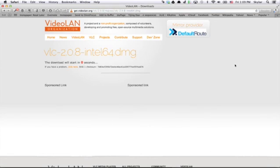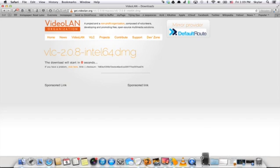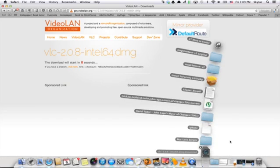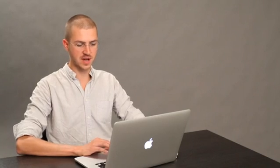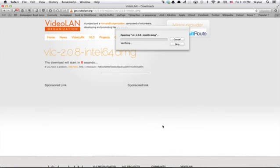VLC will begin to download, and give it a second. Alright, once that file is finished downloading, open the DMG.